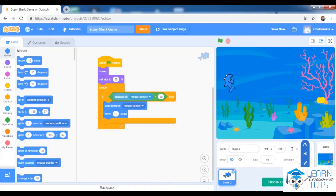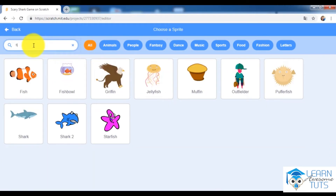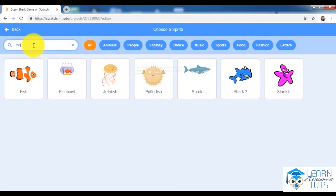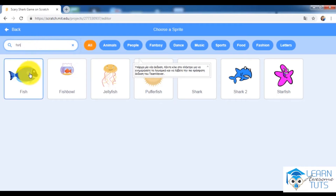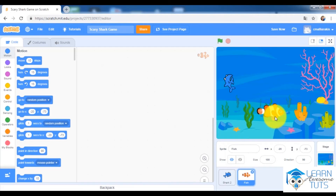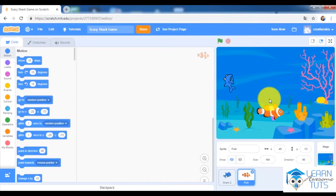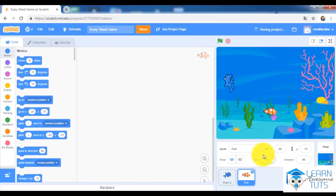I will stop the game and add another sprite — a fish. I'll search for 'fish' and add this one. I want a smaller fish, so I will change the size to 50%.